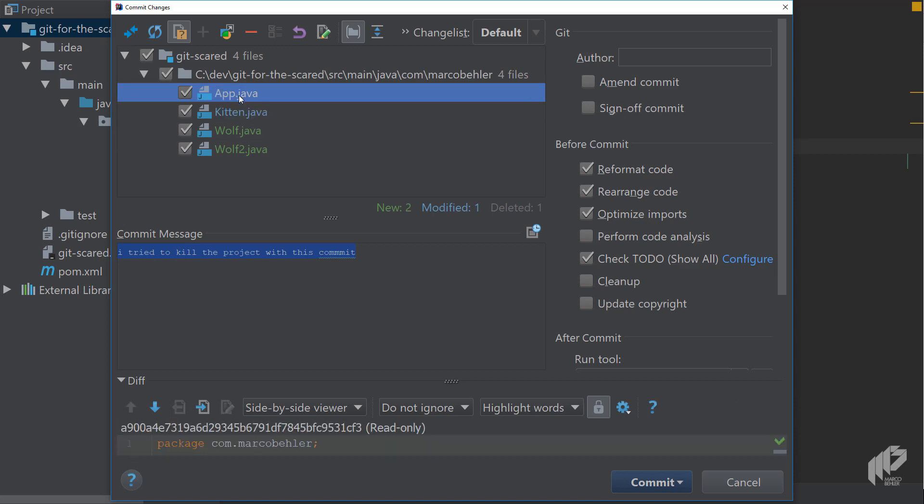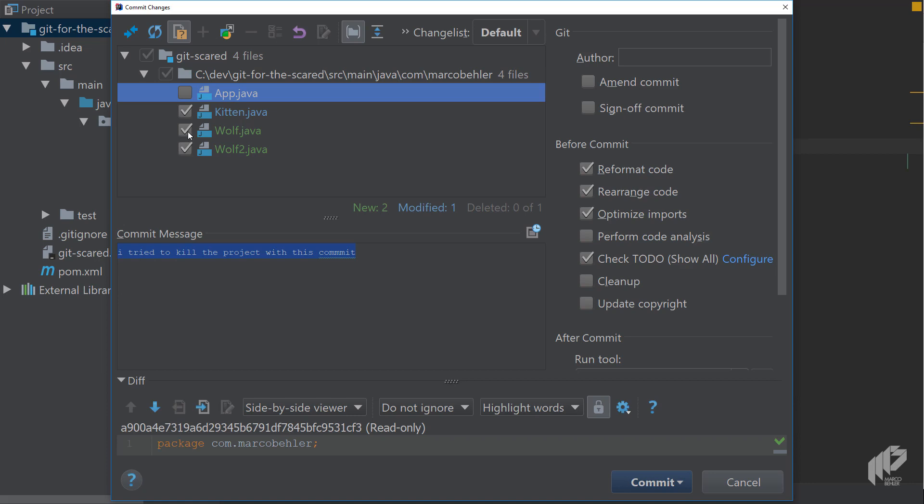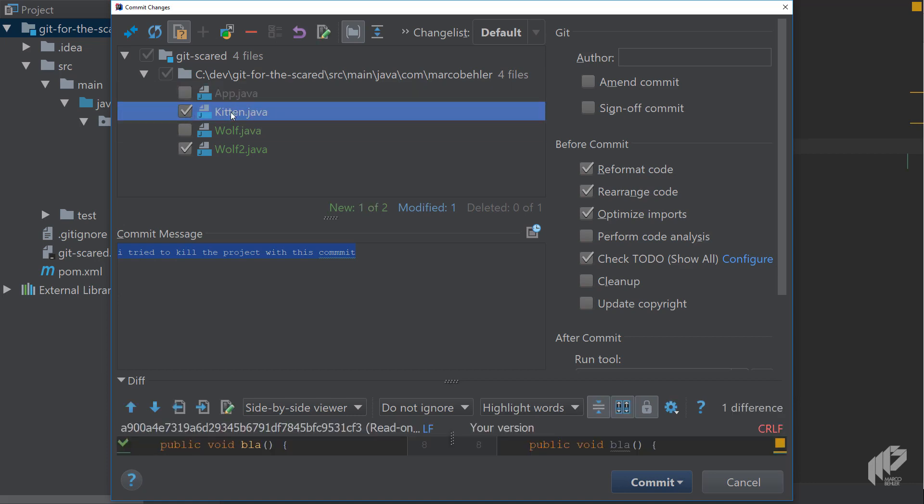The colors tell you green is you added new files, blue is you change files, grayed out is you deleted files. You could in theory say I don't want to commit the deletion of the app Java class so deselect it and you only want to commit the changed kitten file and the wolf2 file.